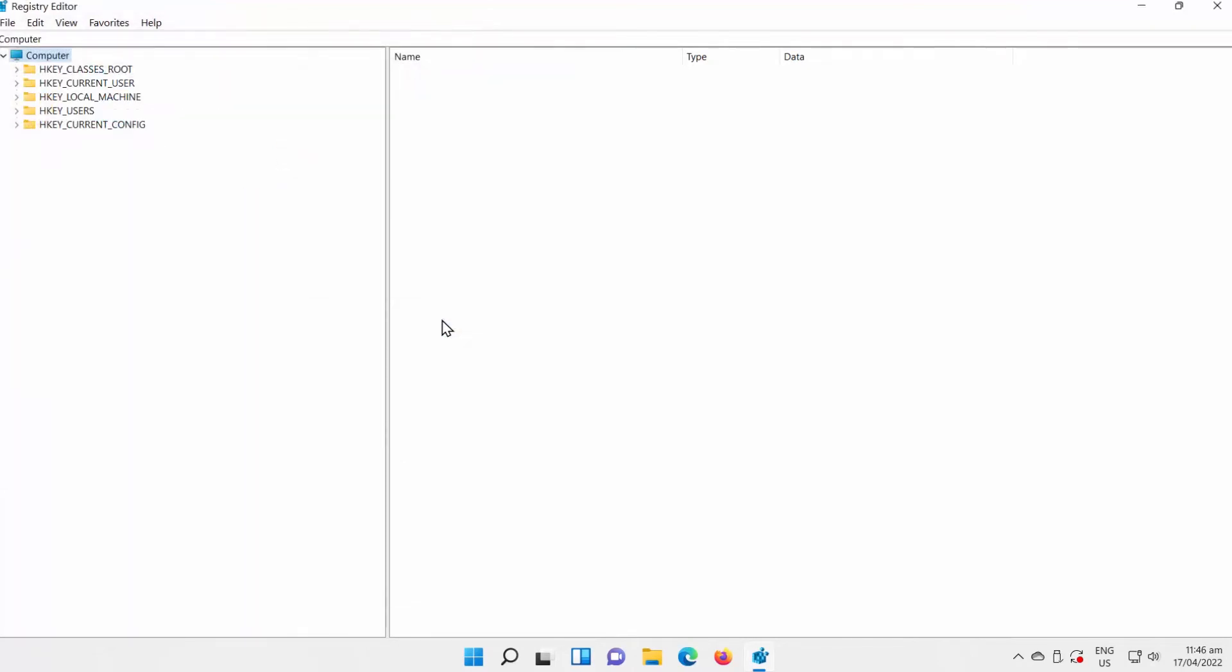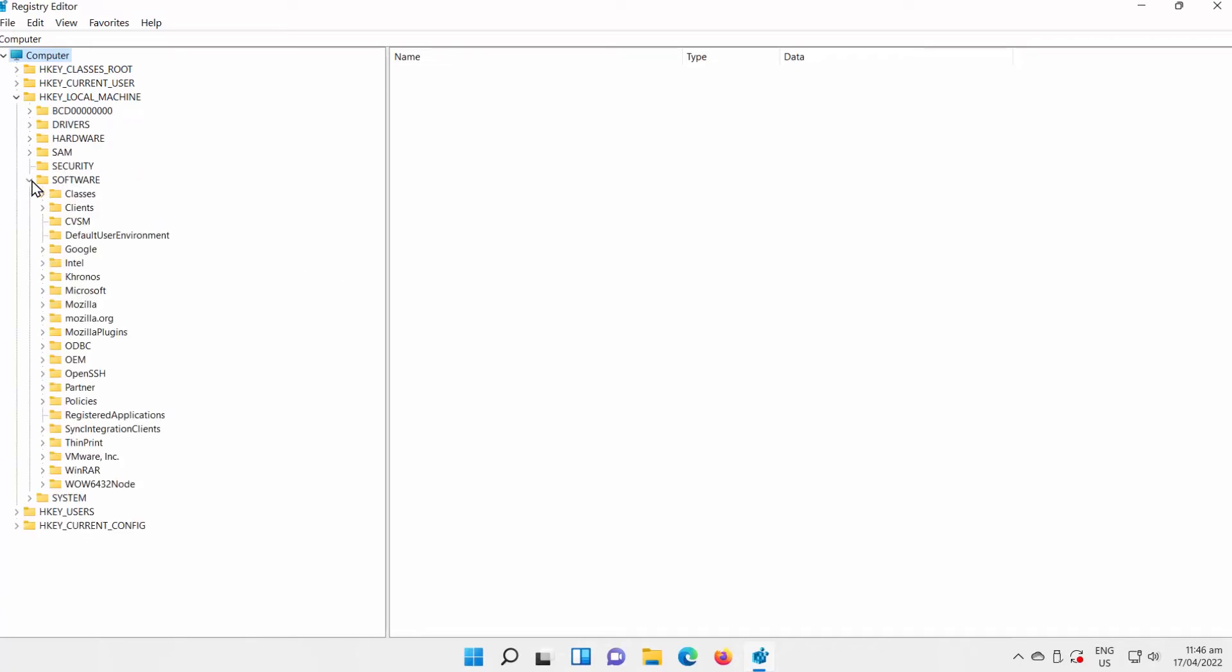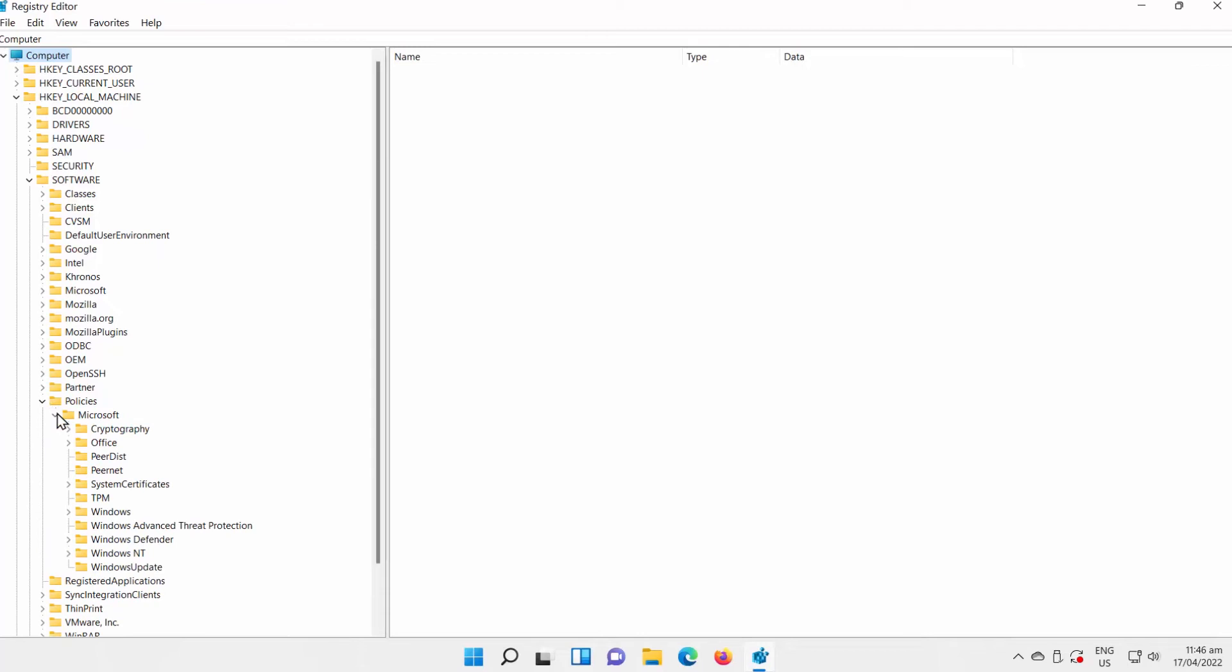Open HKEY_LOCAL_MACHINE folder. Go to Software Folder. Select Policies Folder. Click on Microsoft Folder. Go to Windows Update Folder.